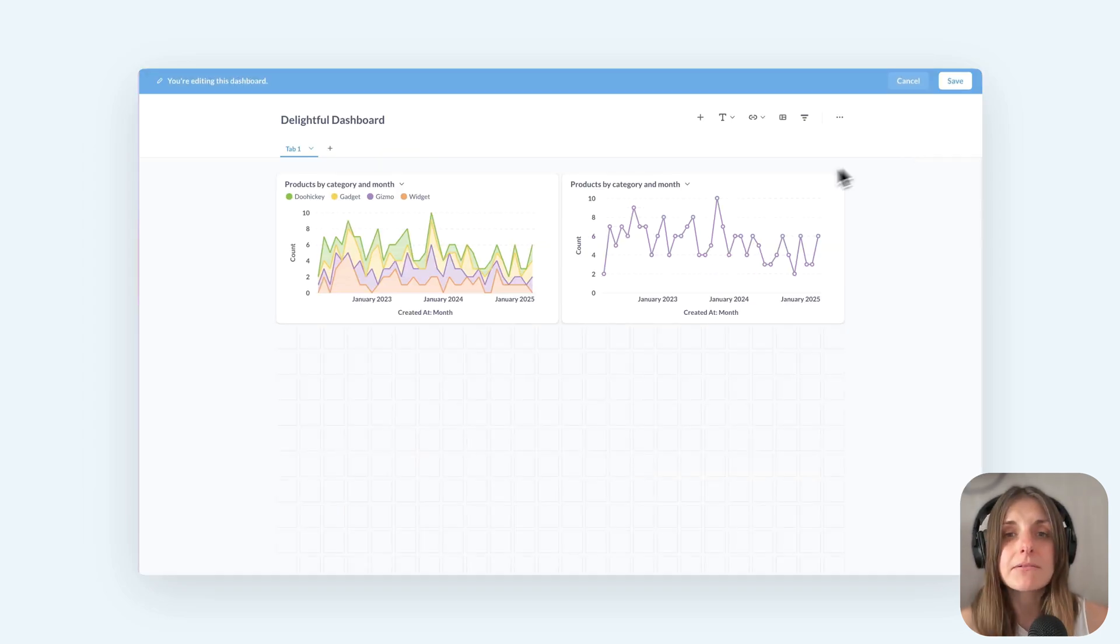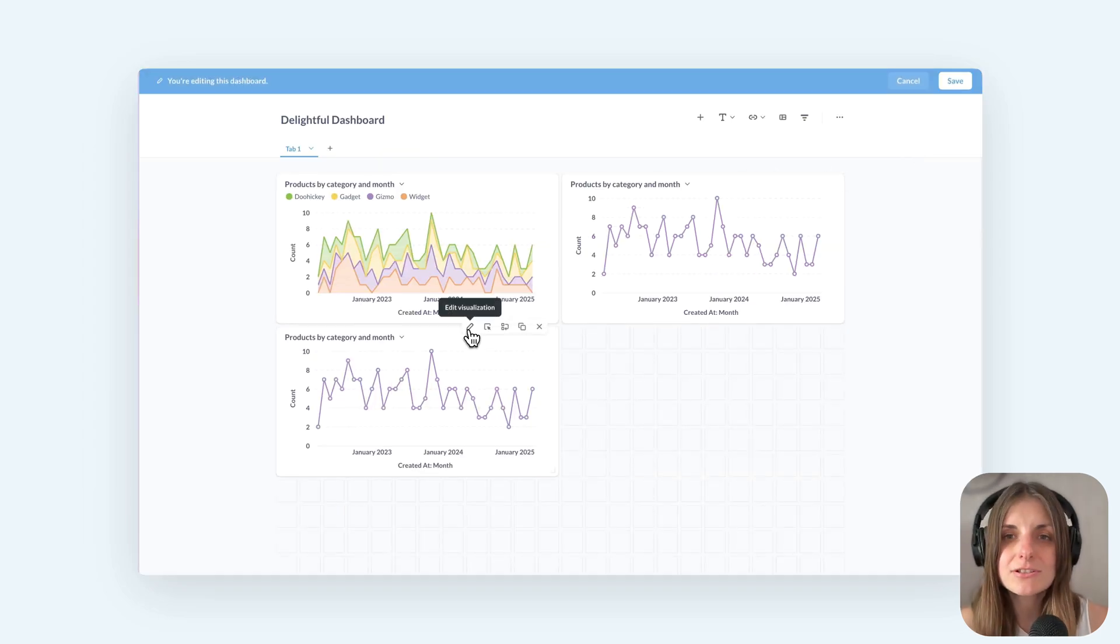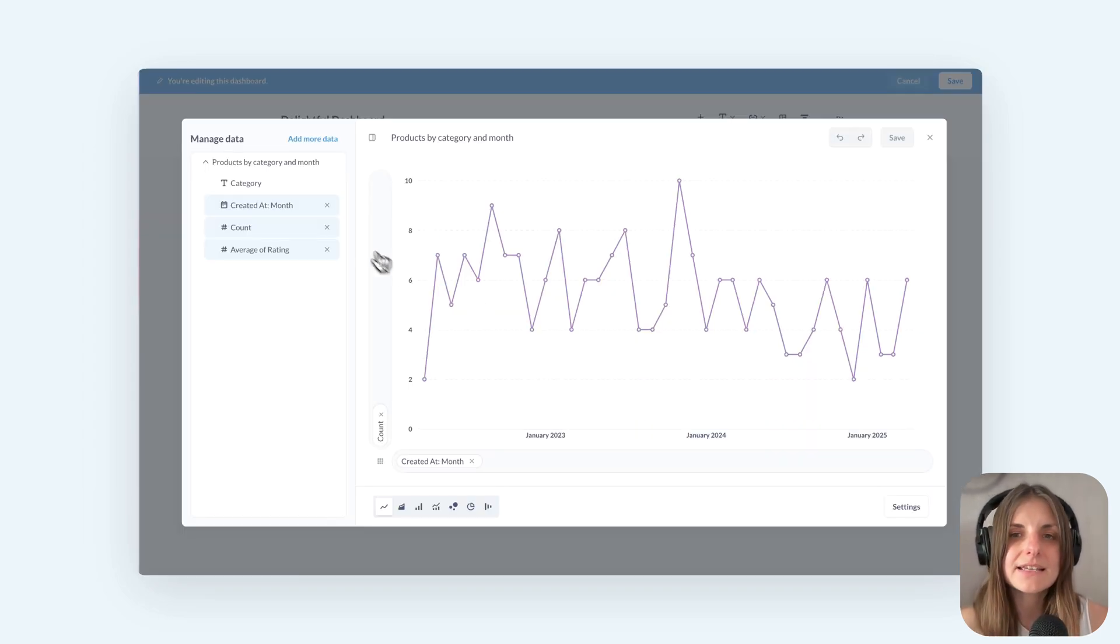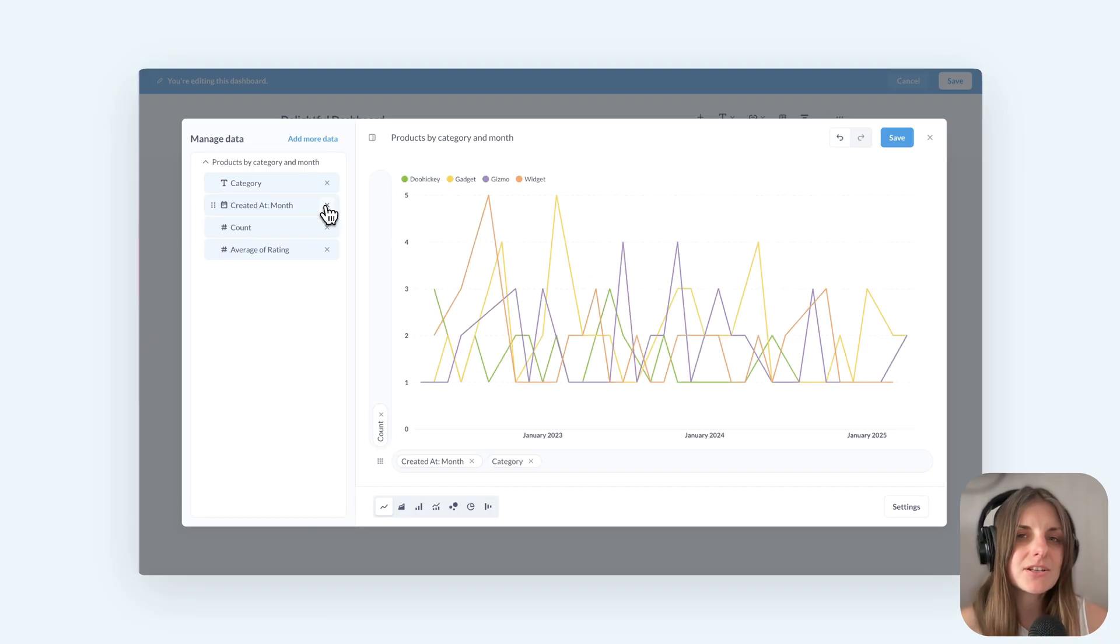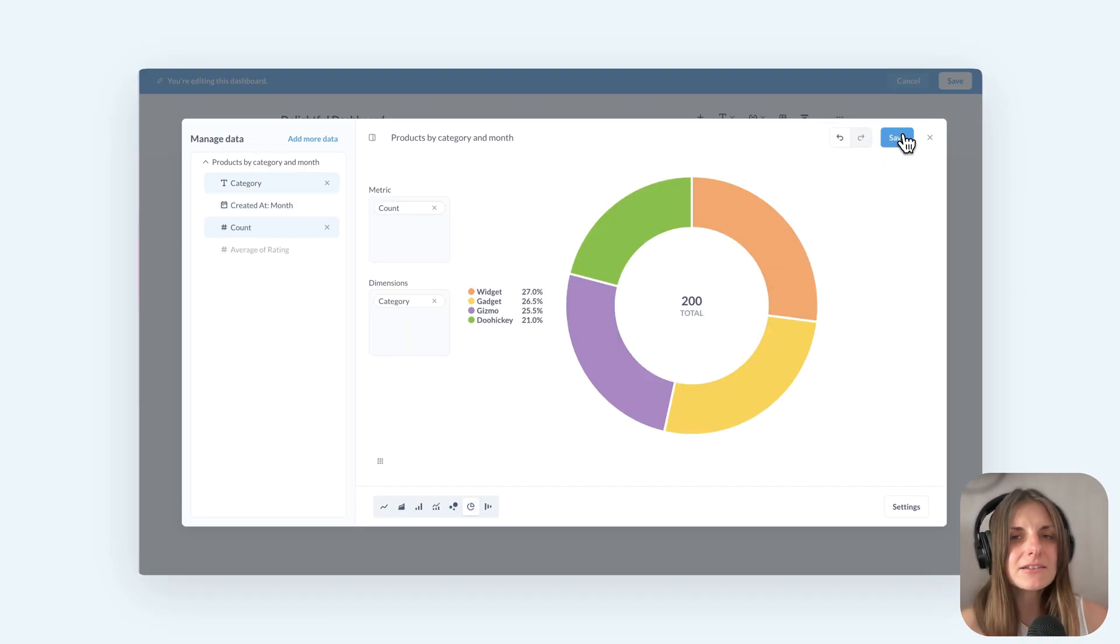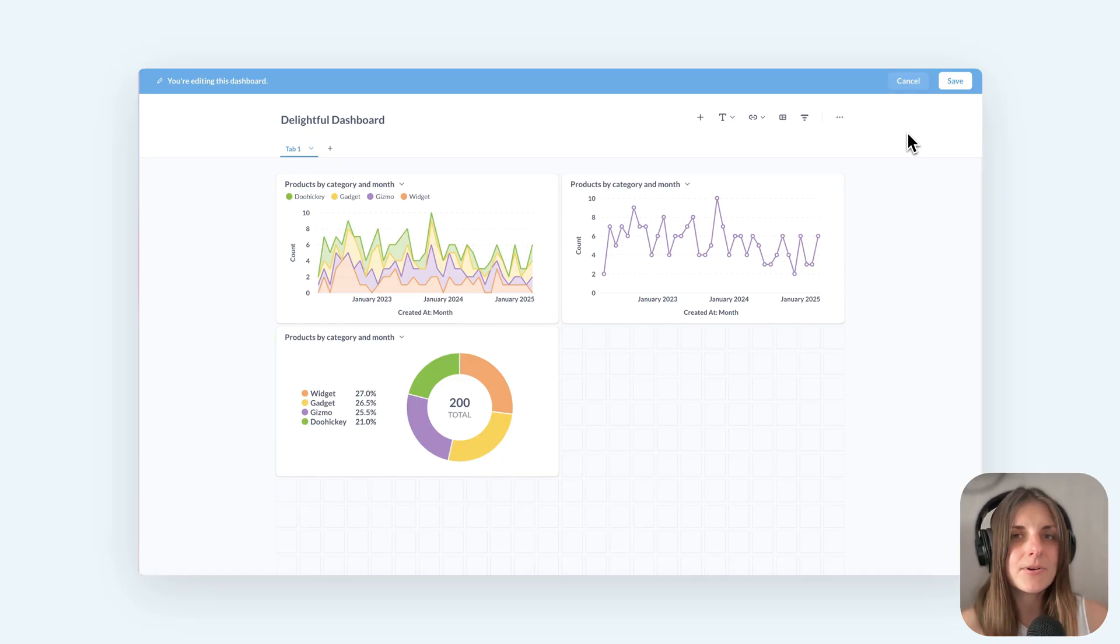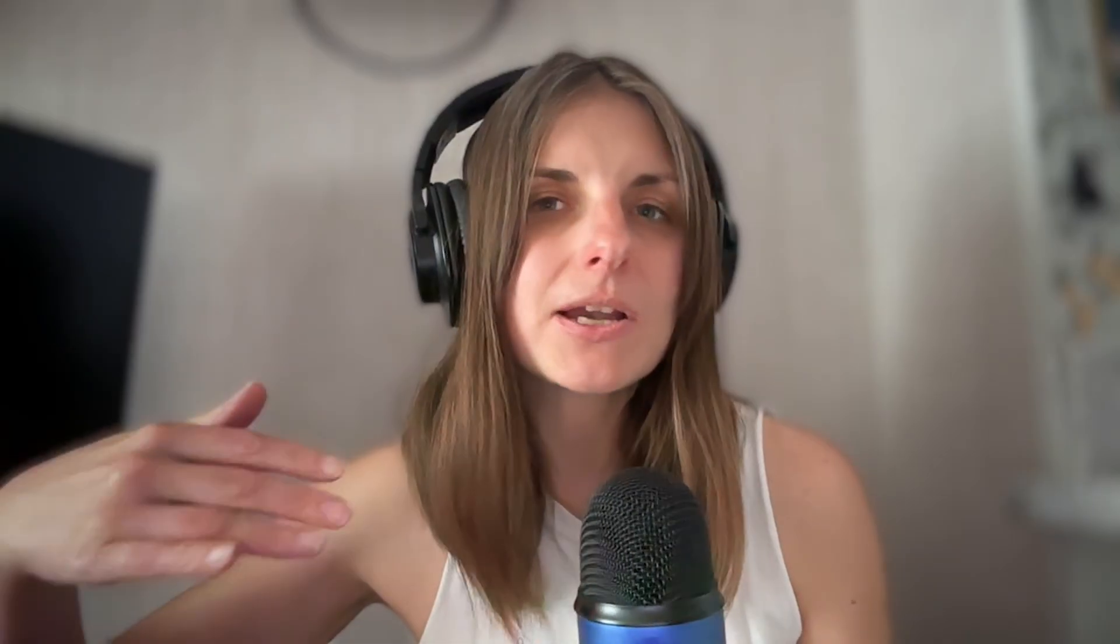Or maybe the other way around. I don't care about the trend, just the total. I can remove the time dimension and make it a pie chart. So I can look at my data in different ways starting from the same query. Notice that at no point did I modify my query or create a new question.